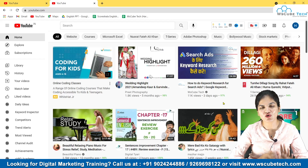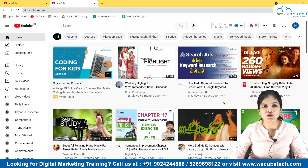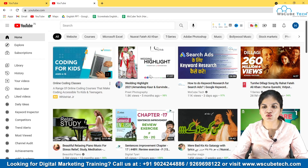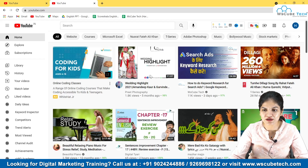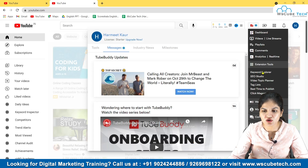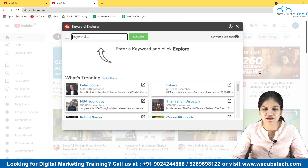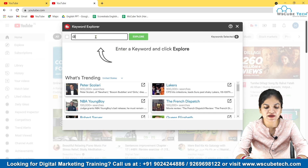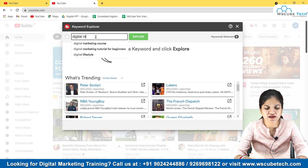After VidIQ, there's another platform — TubeBuddy. There's another video where I've talked about how to install TubeBuddy in your system. After doing that, there will be a small icon of TubeBuddy. You click it and there are many options — you have to click on the Keyword Explorer section.